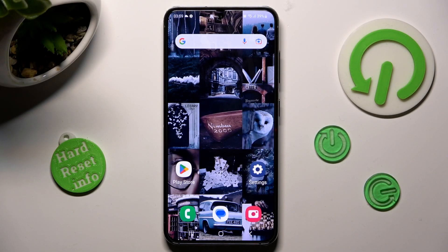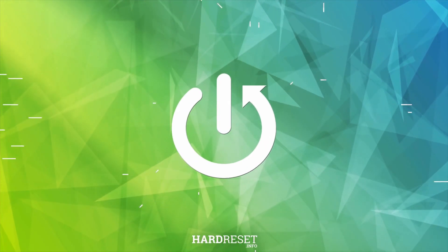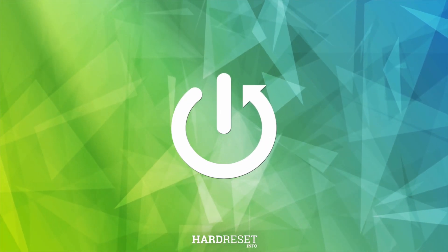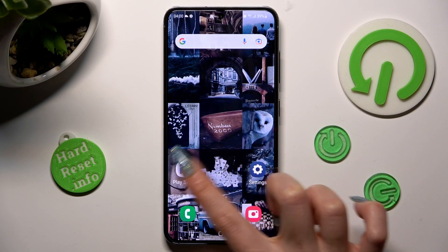Hi, in front of me is Samsung Galaxy S23, and today I would like to show you how you can use pop-up view on this device. First of all, you need to open one of your apps that you wish to use in this view, in my case Play Store.